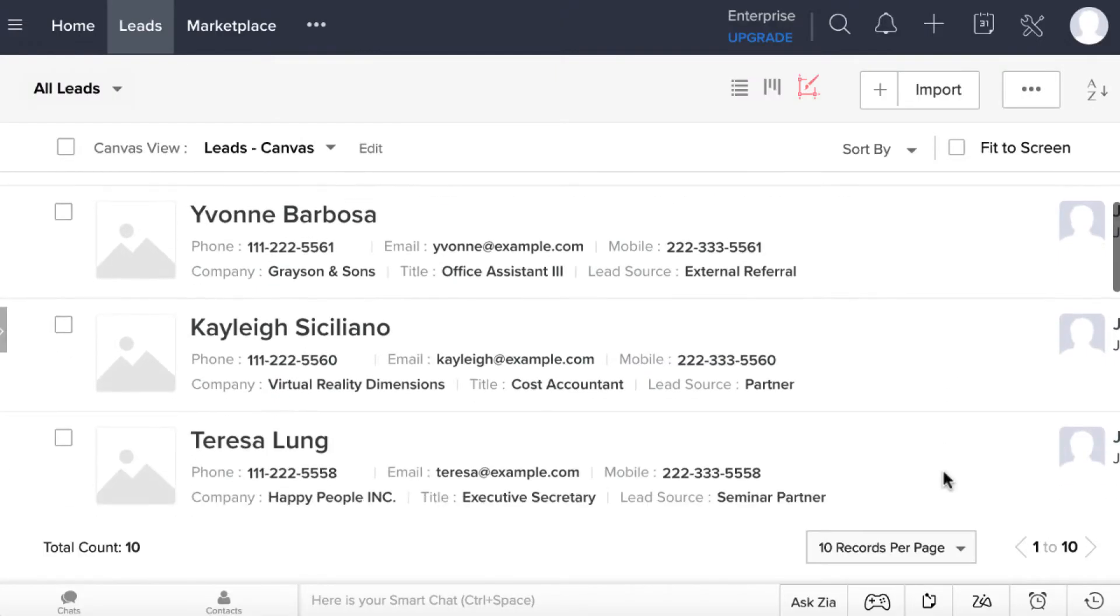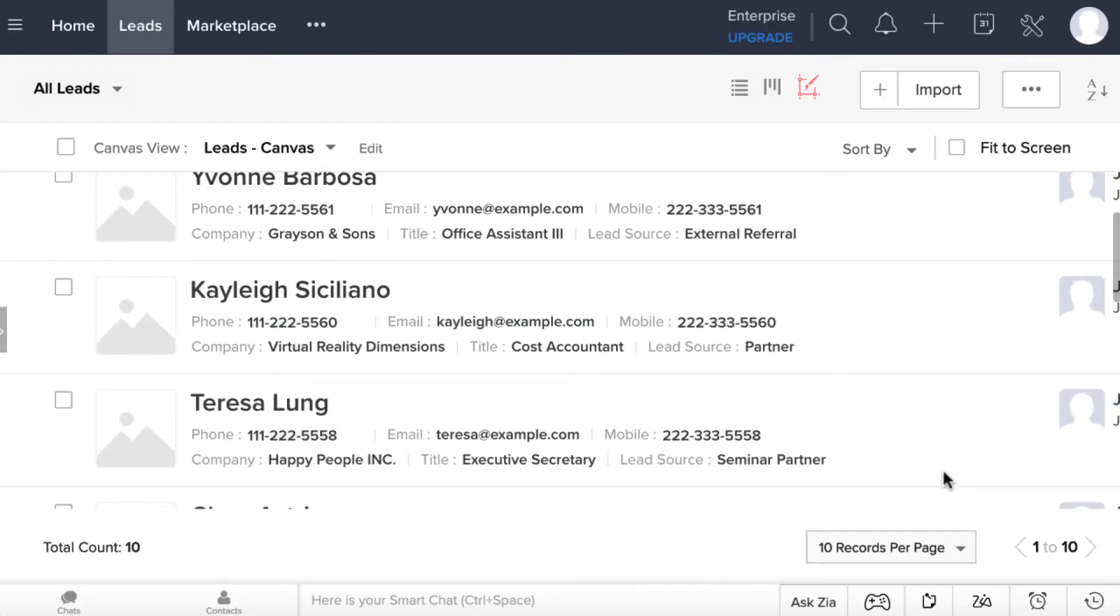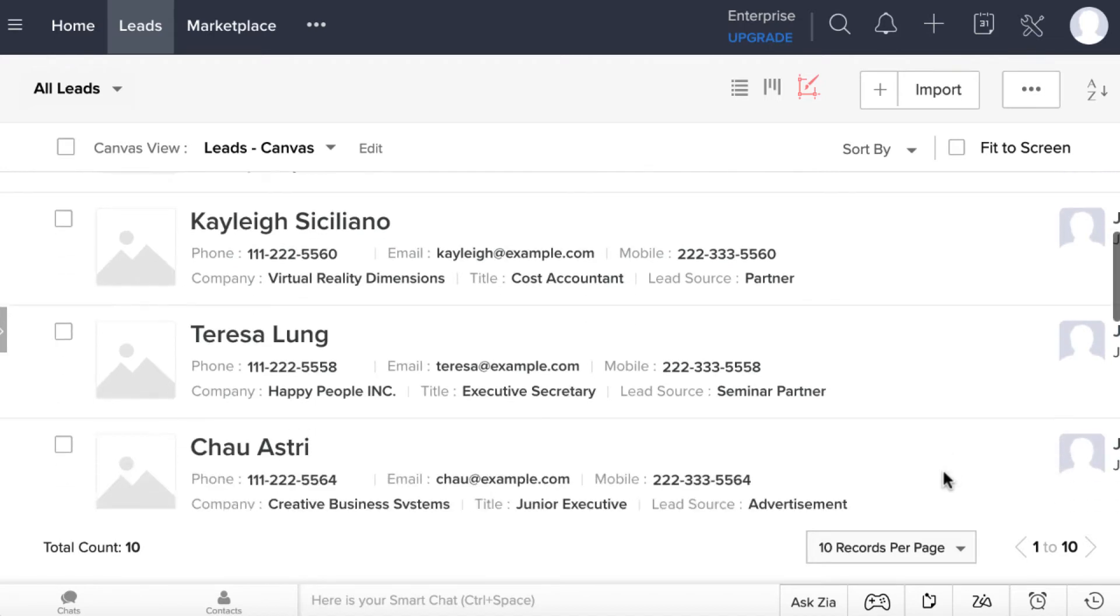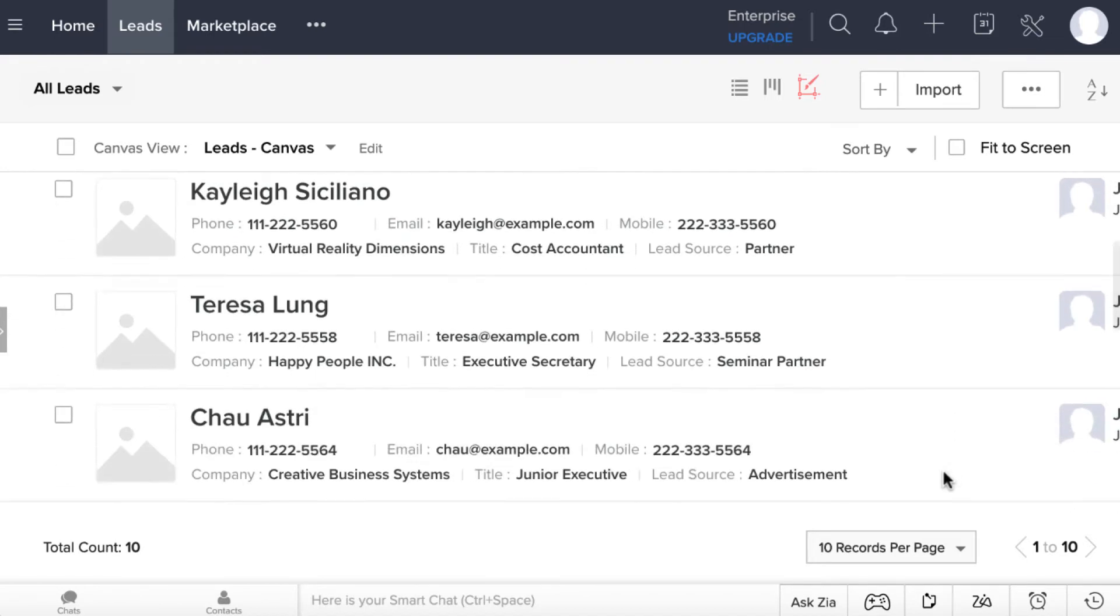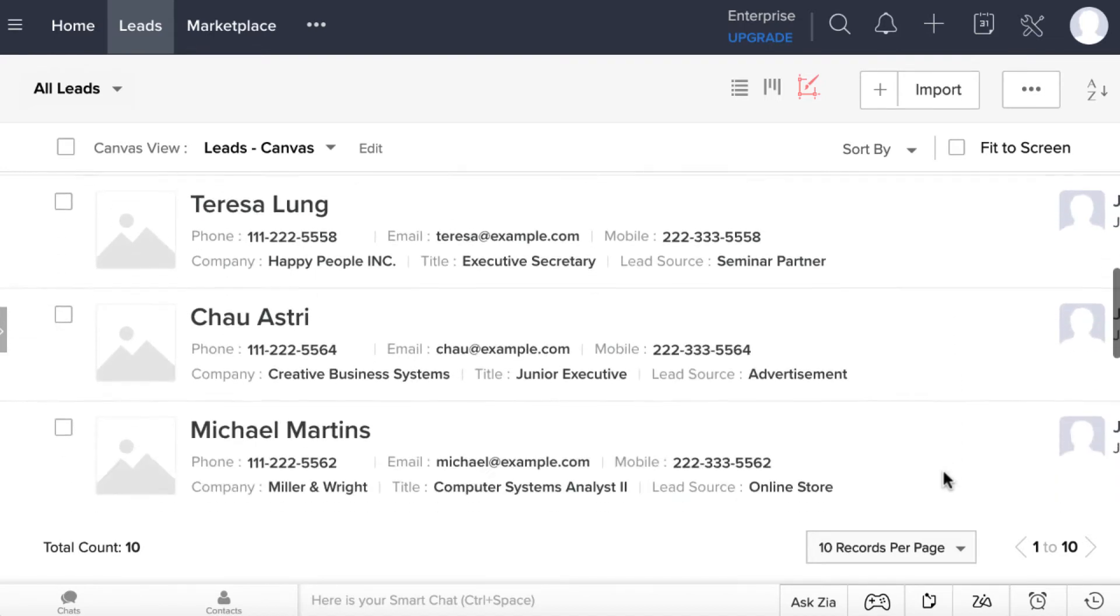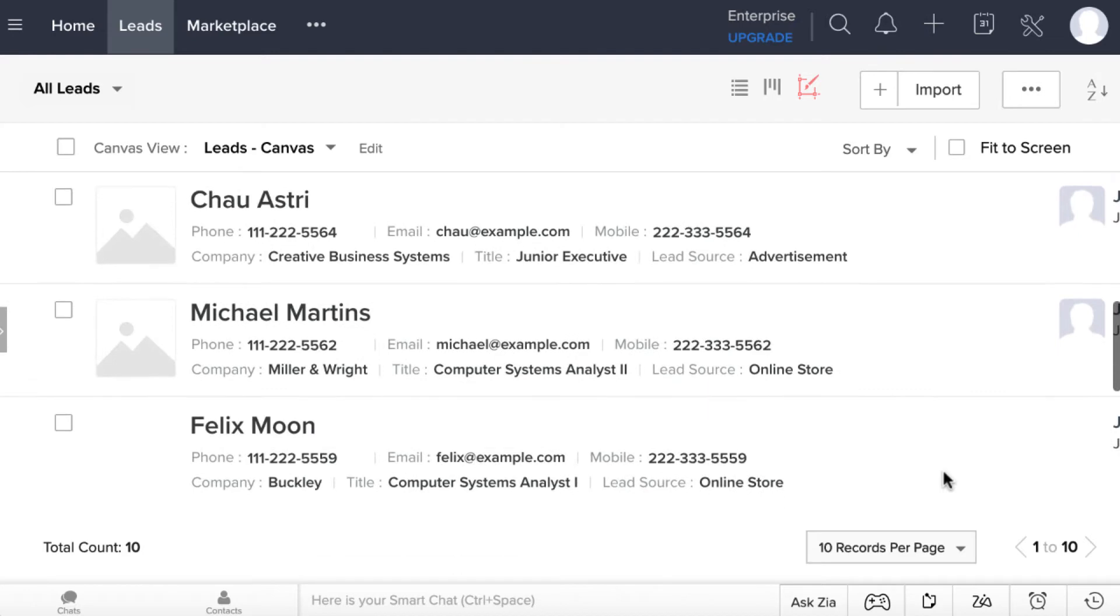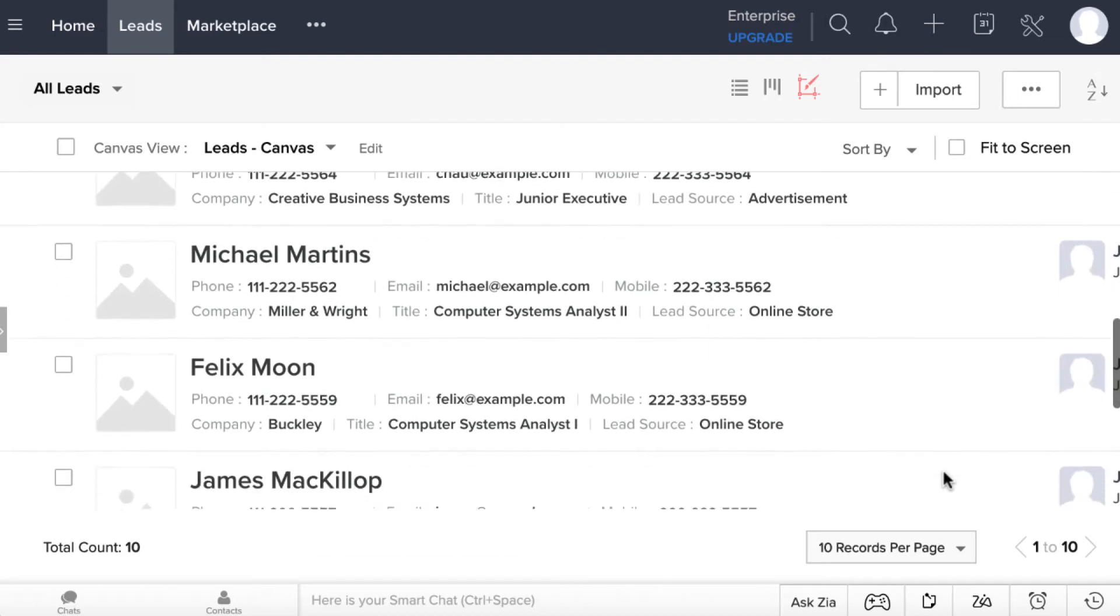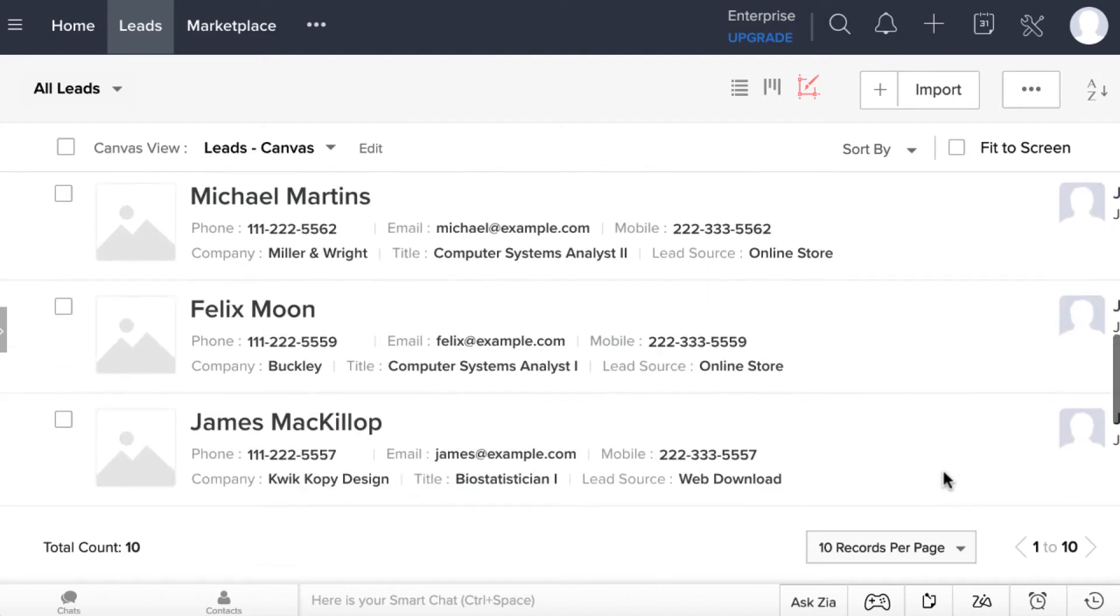When you need to export your leads from Zoho CRM, you can use import2 wizard. You will have the flexibility to download all data or filter out leads you don't need.